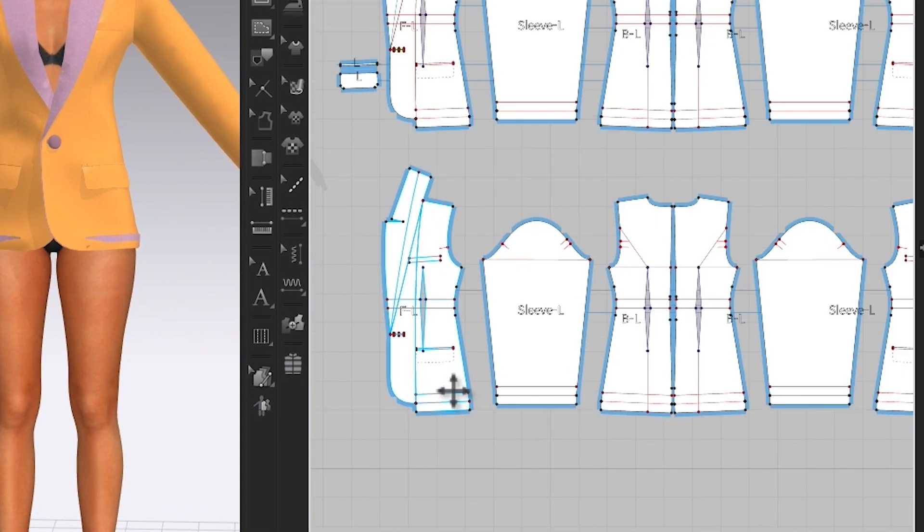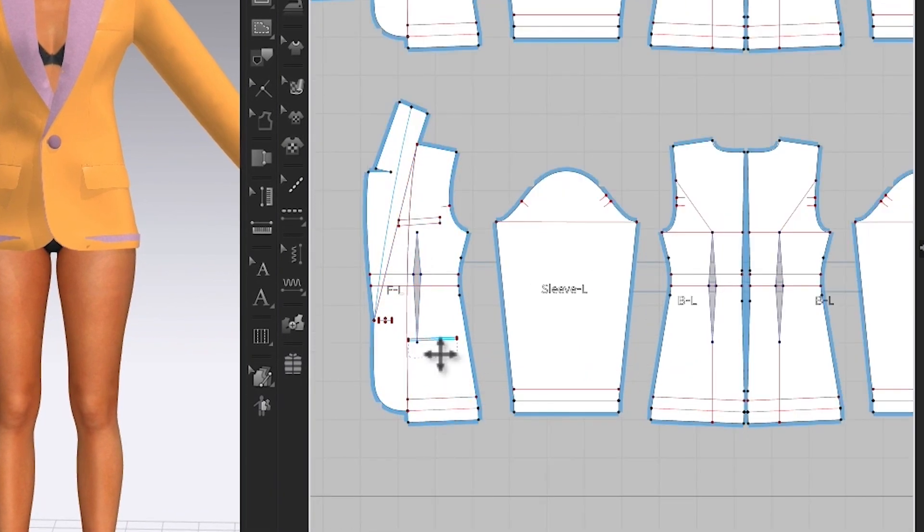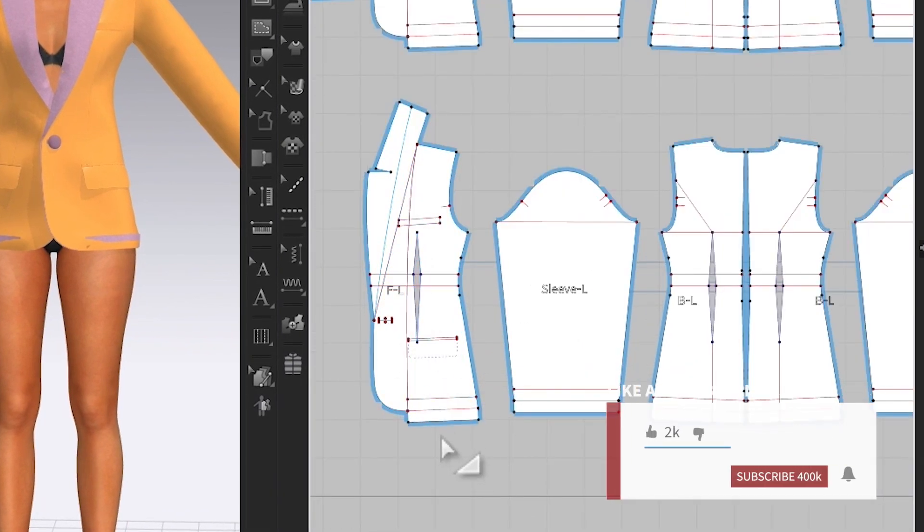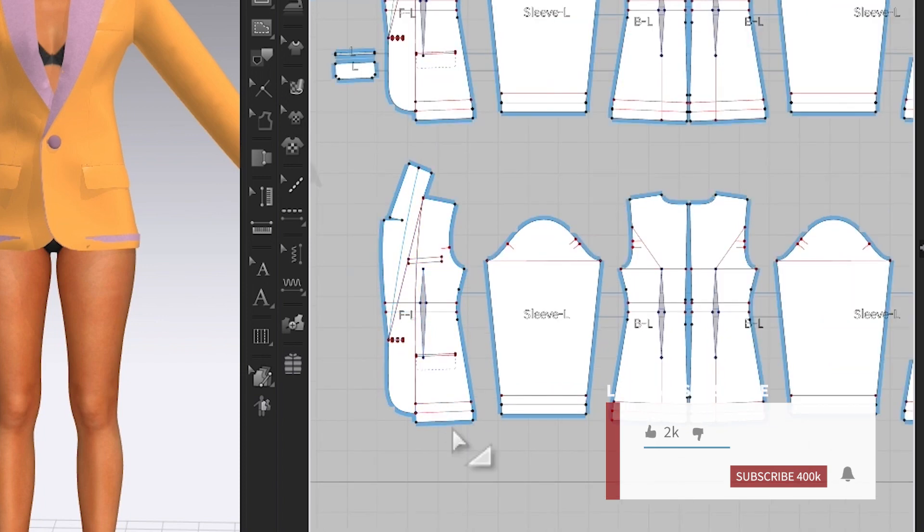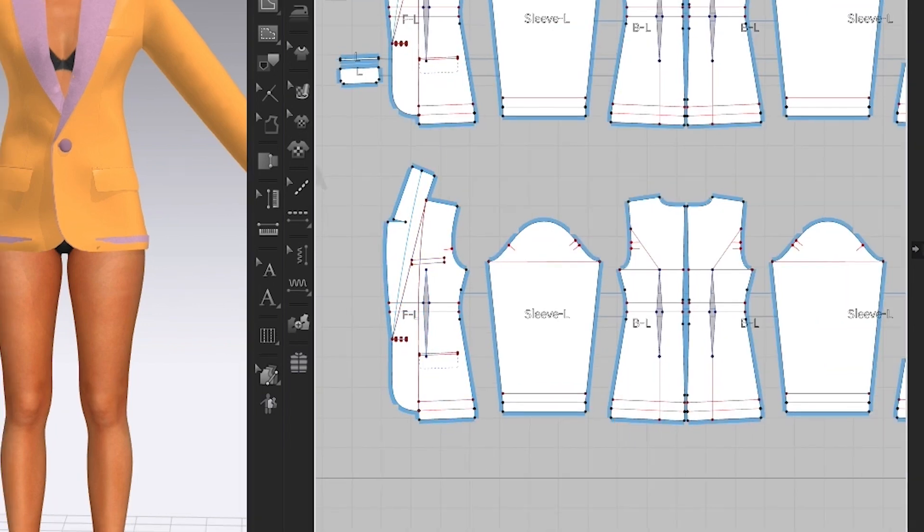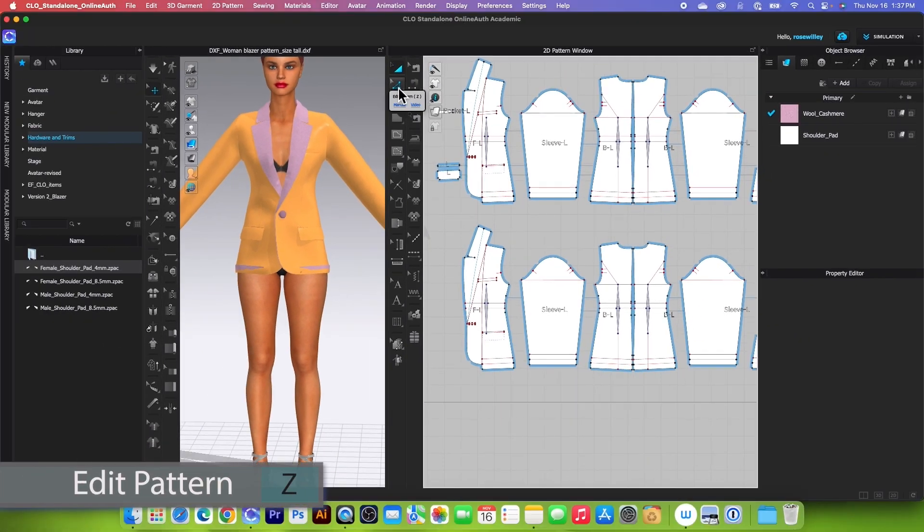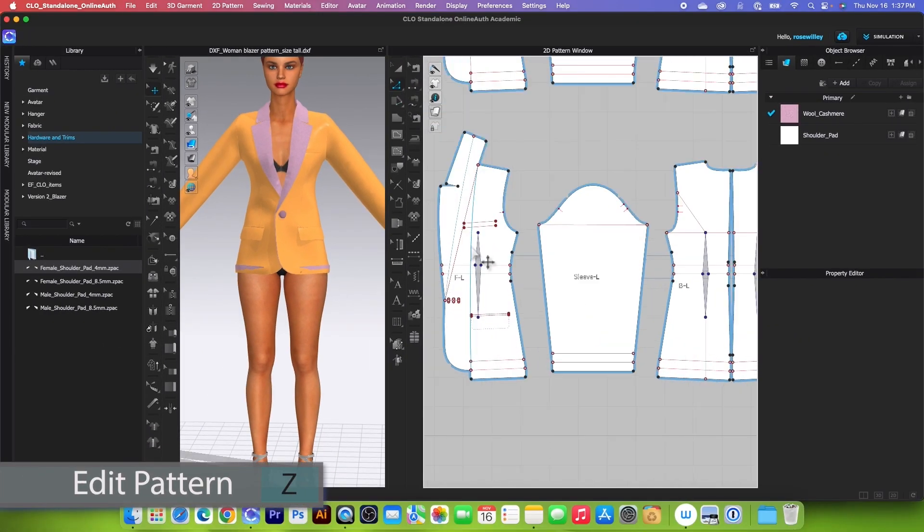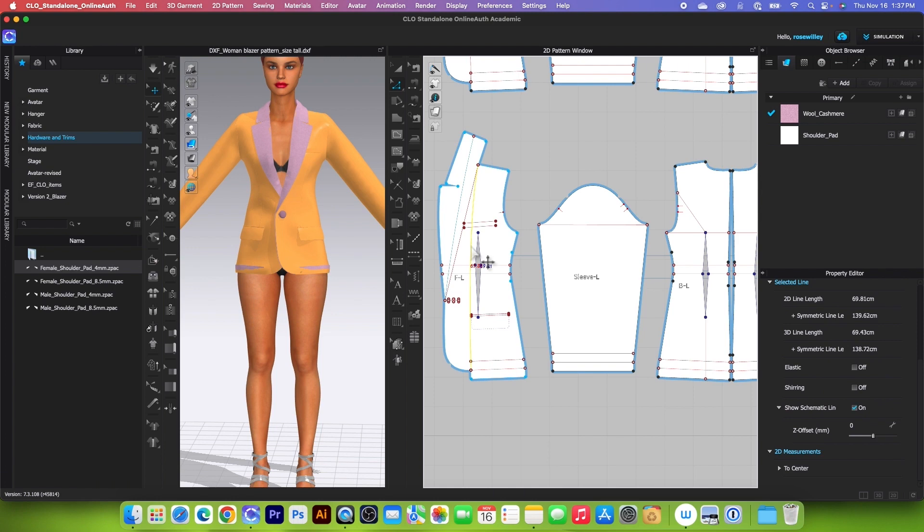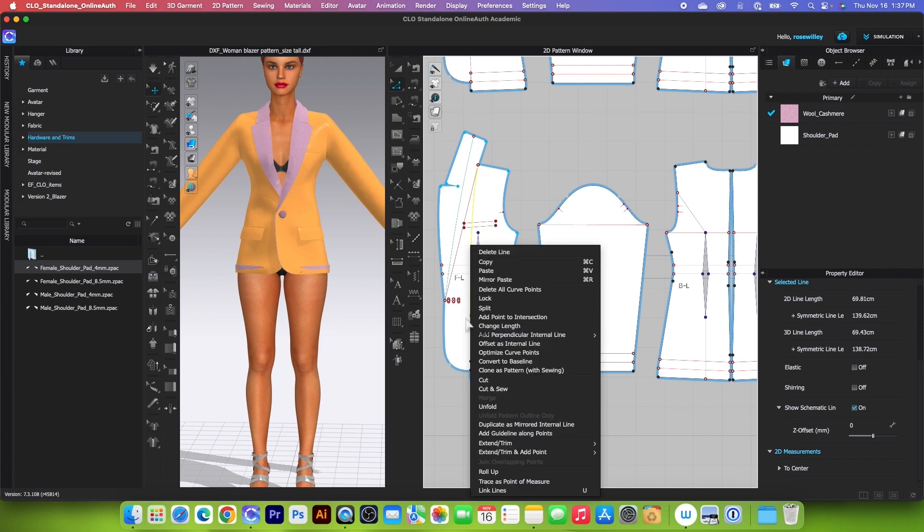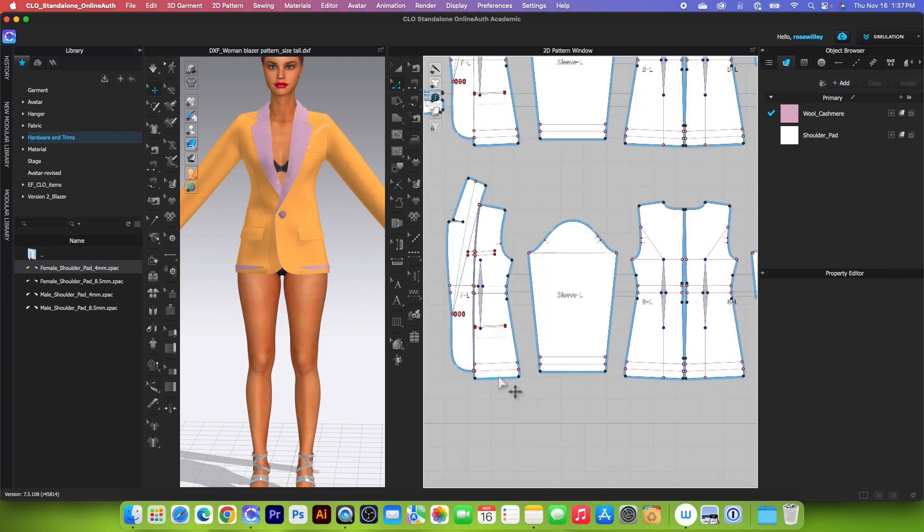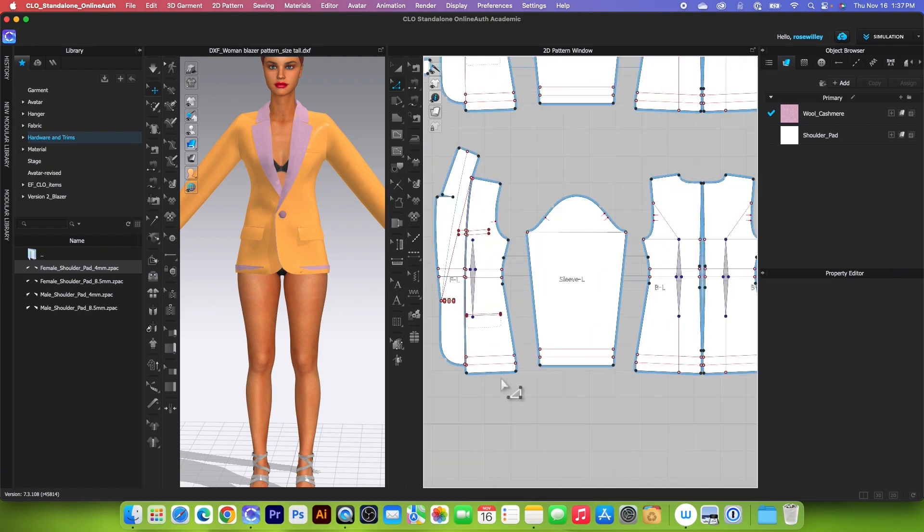There are a couple things we need to do here. First, we want to cut this part and sew it, and then we want to restrict six centimeters right here for the lining. To do so, I will use the Edit Pattern tool, click on it to select, then click on this line right here, right-click, and select Cut and Sew.